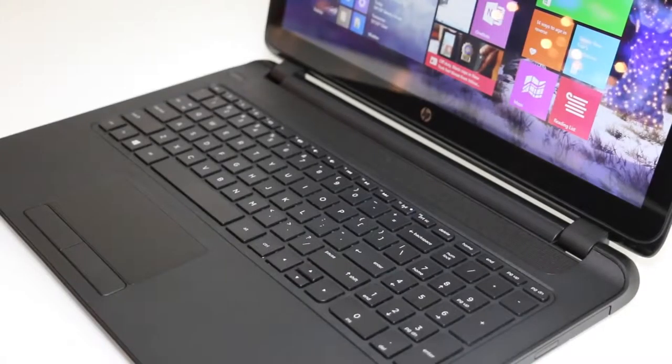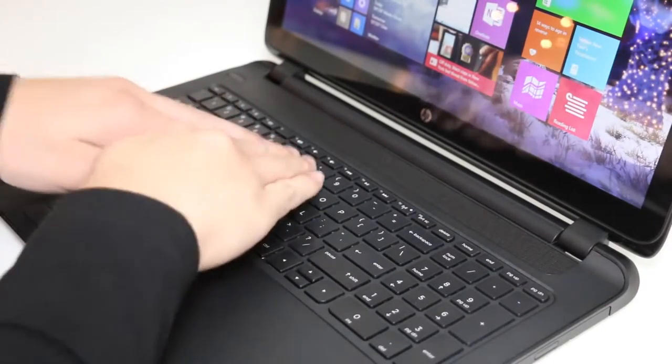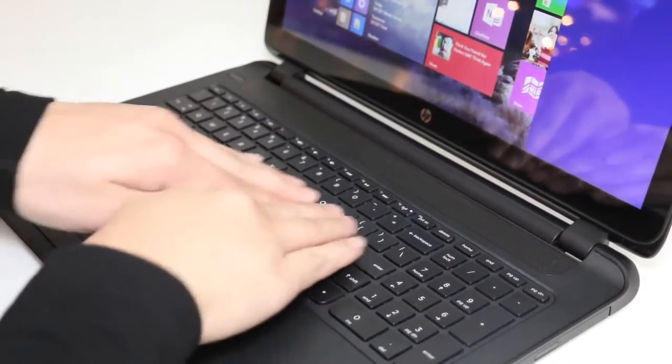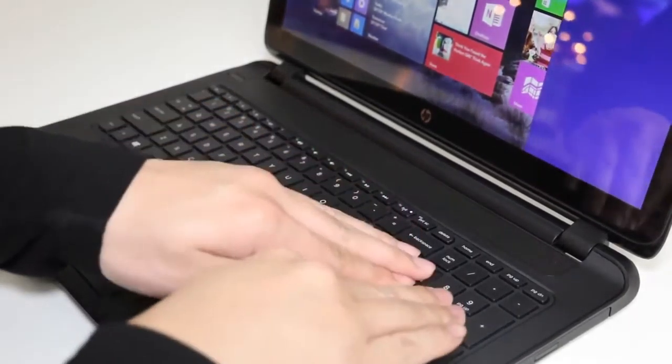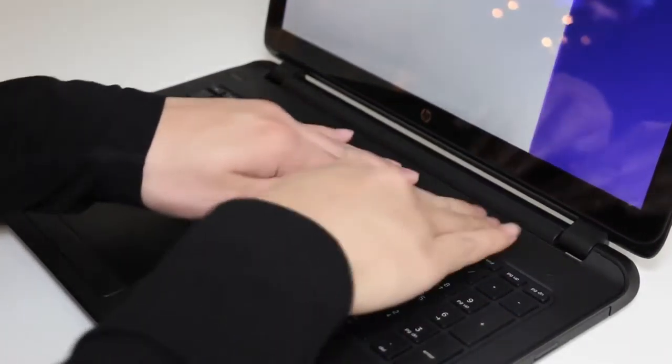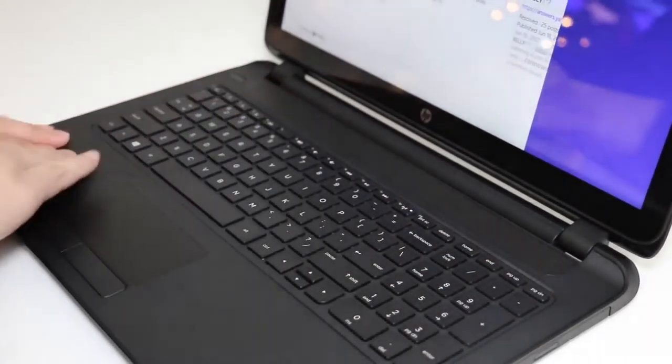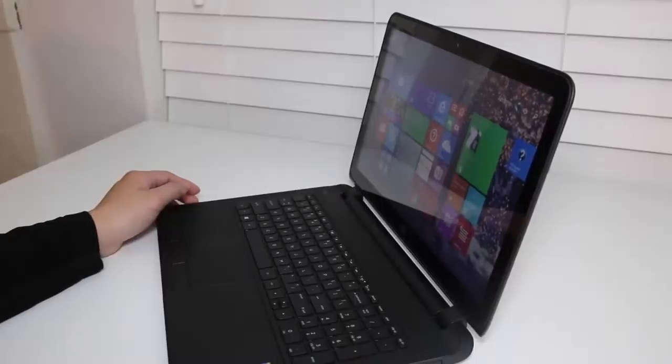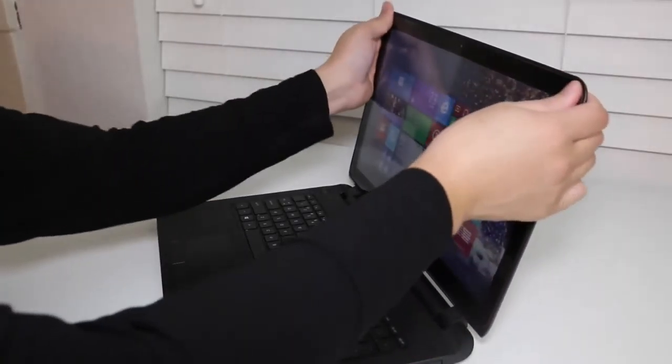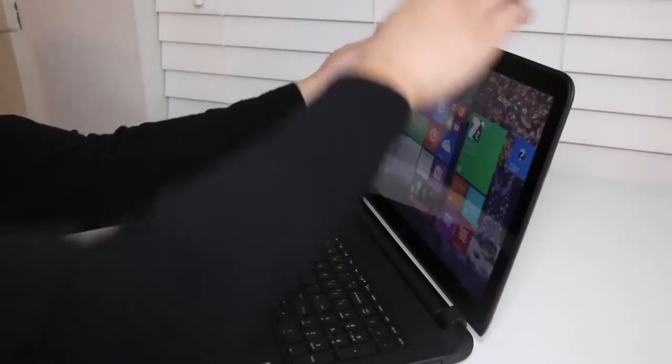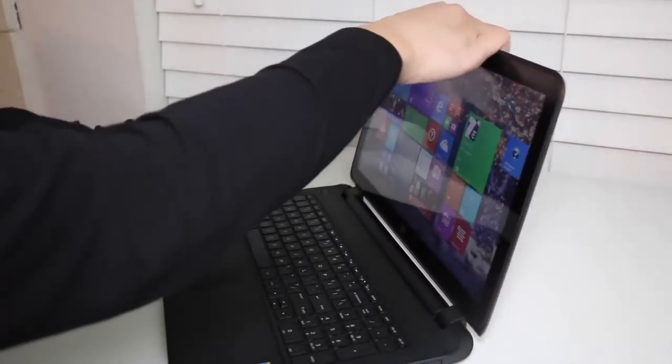Since this is a budget laptop, we're going to test out the keyboard and display flex. The overall keyboard flex is pretty good, with the exception of the middle section, which dives in a little bit further. Display flex feels a bit more flimsy, however, it's not to the point where it feels like it's going to break.